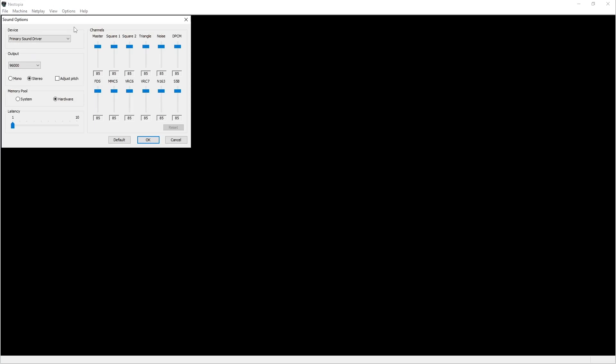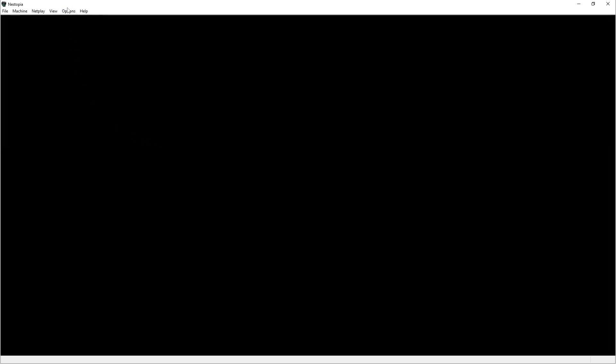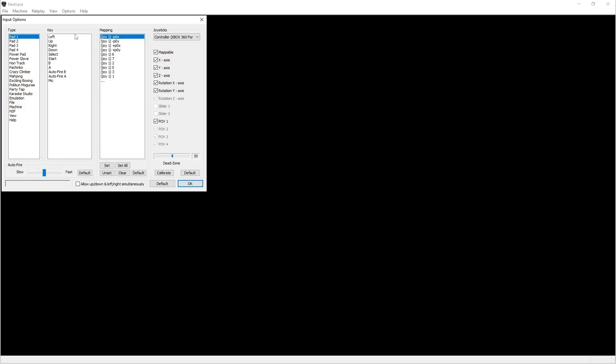Next thing we're going to do, set up your sound. I like to put it at the best quality there is, so you can hit 96 right there. Get that set to stereo. Hardware, again you can choose either or. Latency, the best is setting the lower you can set it, the better latency you're going to have.